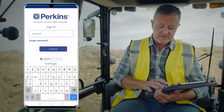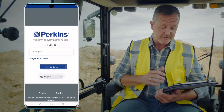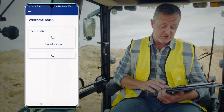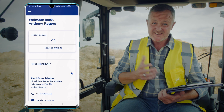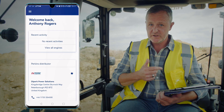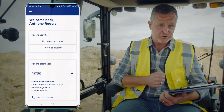Once you've done that, you can enter your login details and it will bring you to the home page. This is like a dashboard and it will show you any recent activities on your engines.